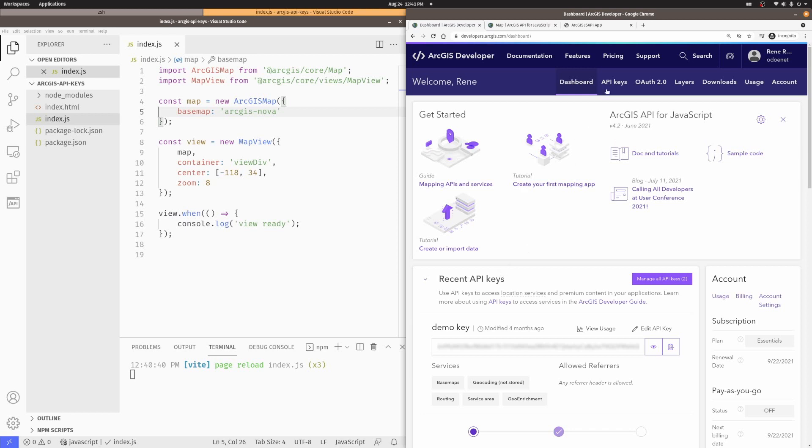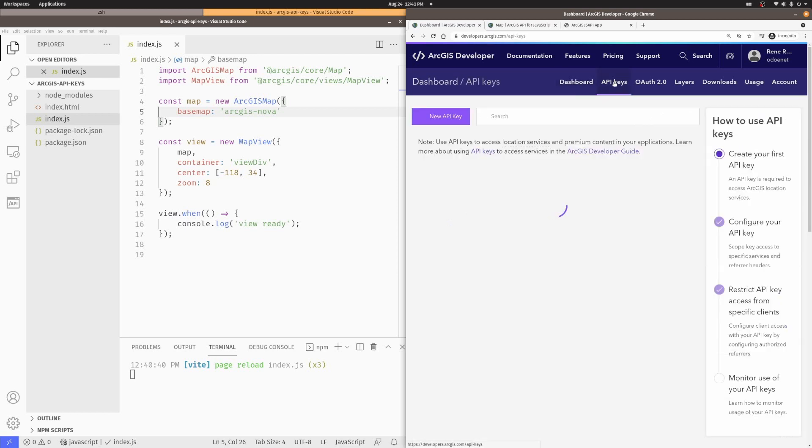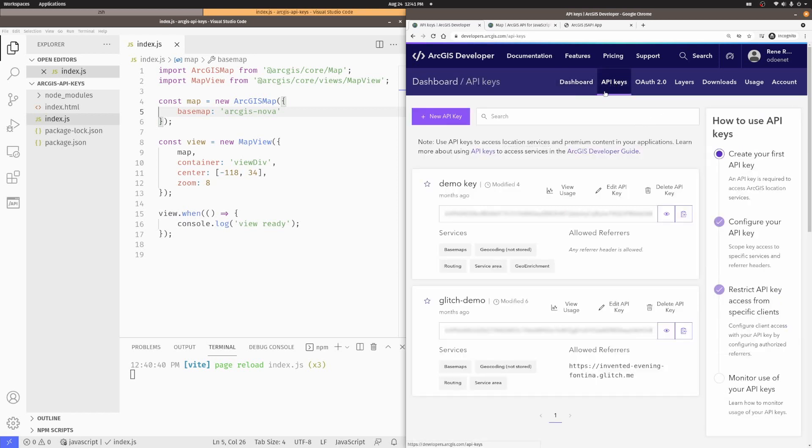And in my dashboard, I can go to the tab for API keys. I already have a couple of keys here, but I'll go ahead and create a new one.